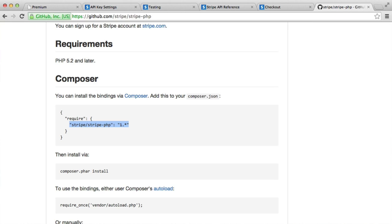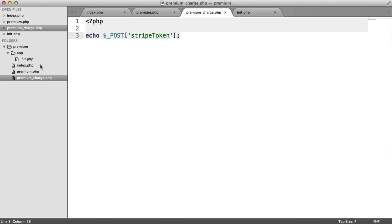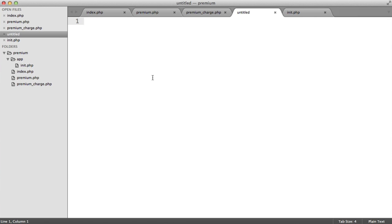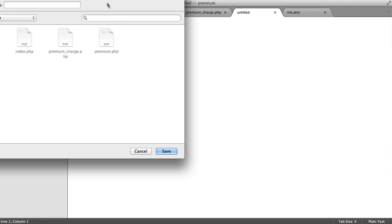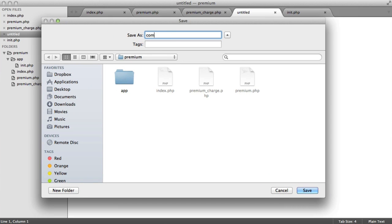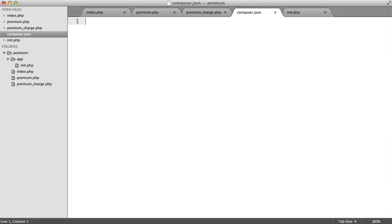So let's go ahead and create that file now. Inside of Premium, we're going to create a new file. I'm going to call this composer.json.